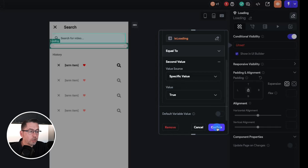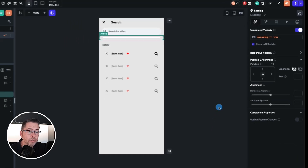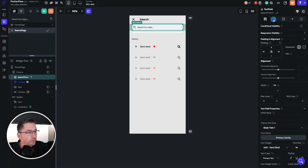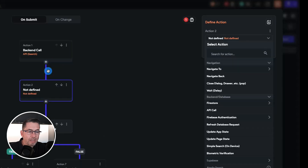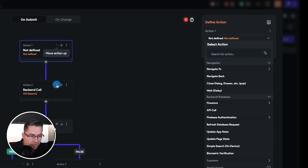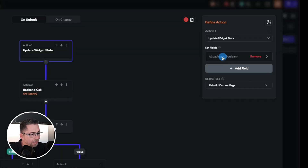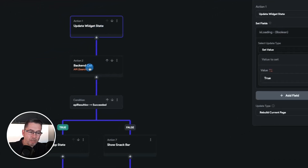Now we need to make that happen inside our API calls. In the action flow editor for the search field, add a new action above the API call: 'update page state', add field 'isLoading', set value to true. This triggers when the search begins. Then following the happy path after the API returns, add another action above the close dialogue: 'update page state', set 'isLoading' back to false so the animation is hidden once loading completes.